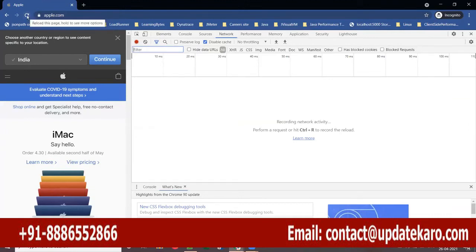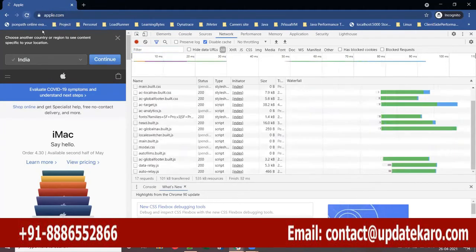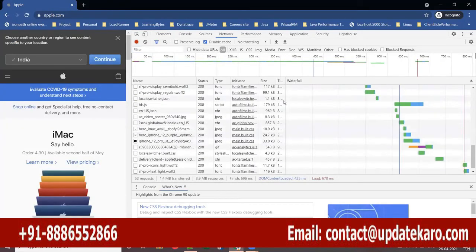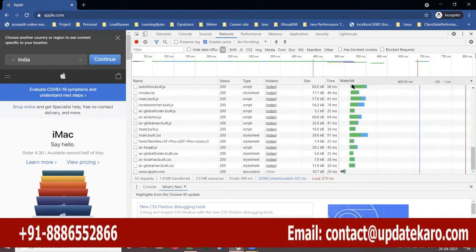When you use control refresh — or you can just refresh since this is an incognito browser — even if you refresh this page, it should not load anything from cache. It should send the request to the server and get all the components.